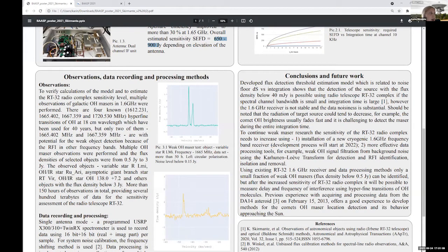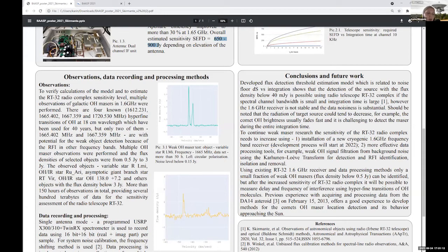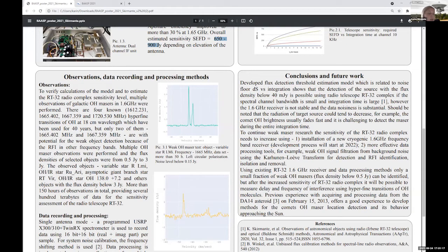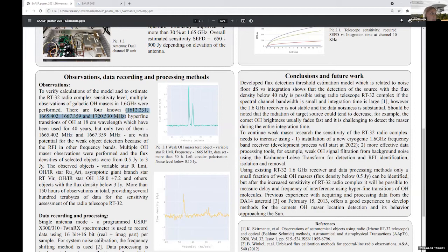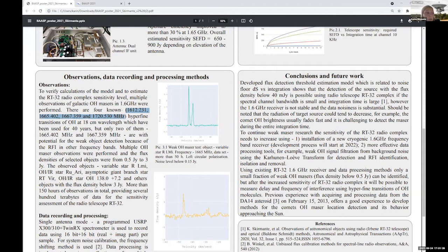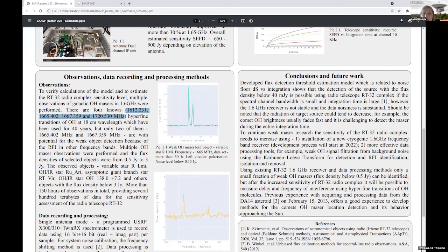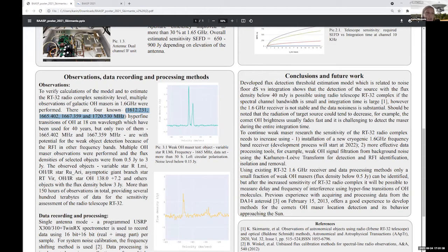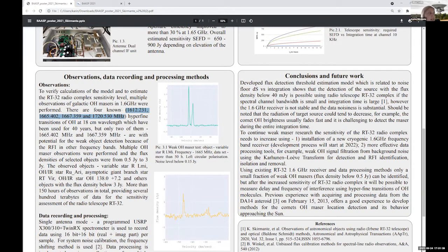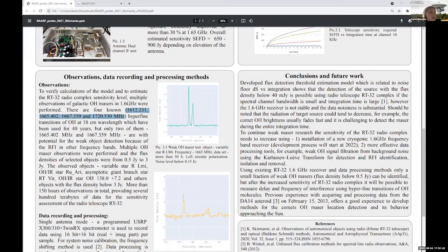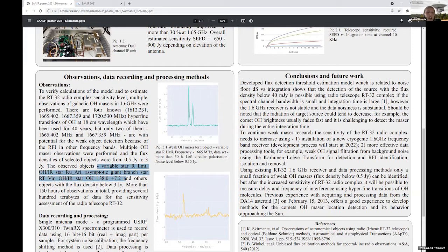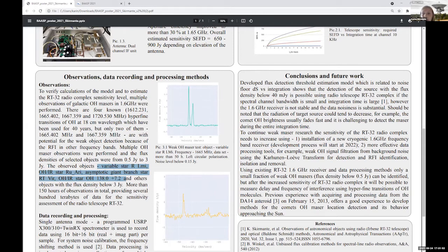that for OH maser detection there are four hyperfine lines in 1.6 GHz as you can see here. But only two of them, 1.665 and 1.667, are potential for OH maser detection because other ones are quite noisy because of satellite communications and RFI. And that's why we chose several interstellar OH masers